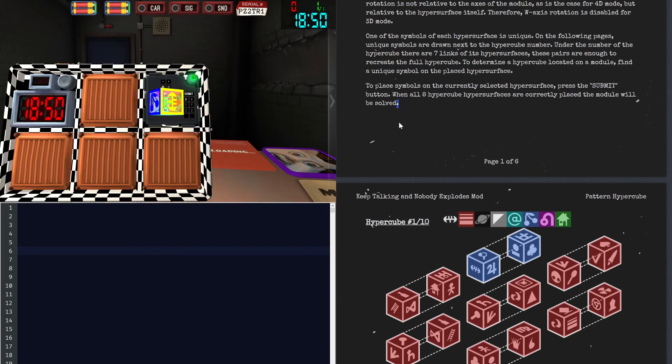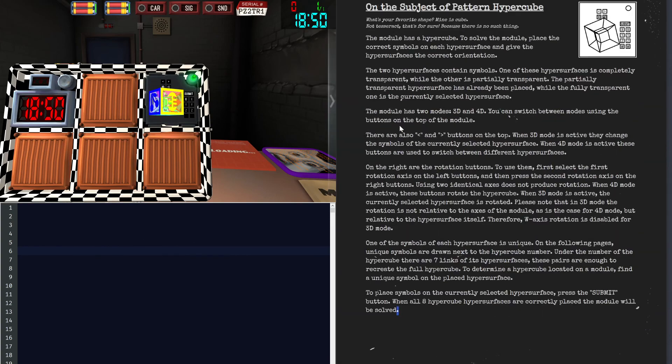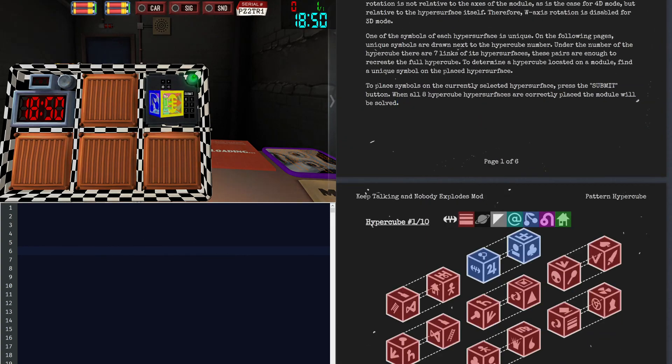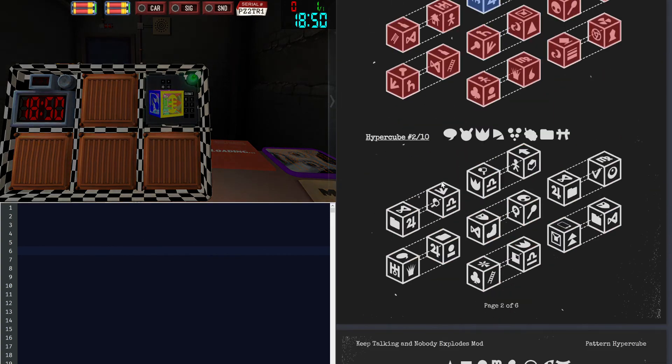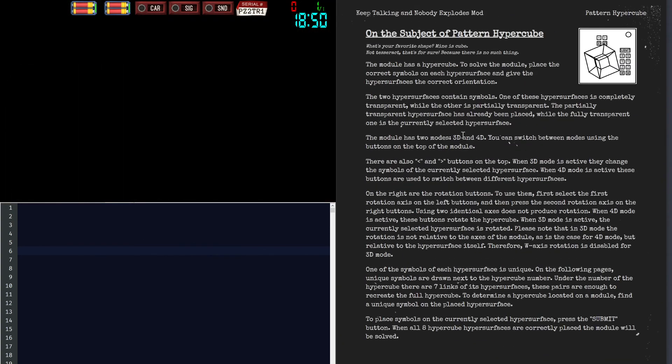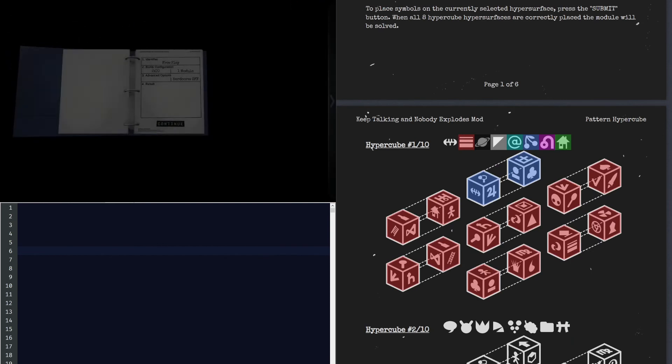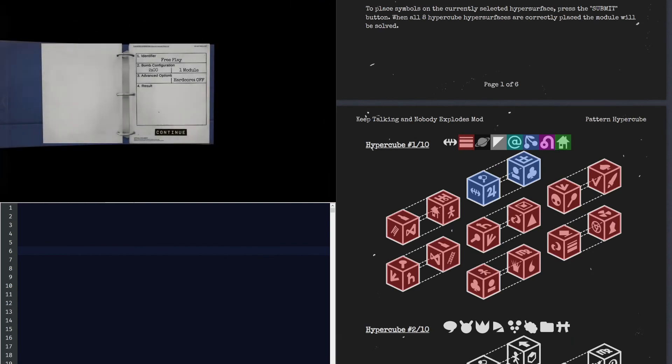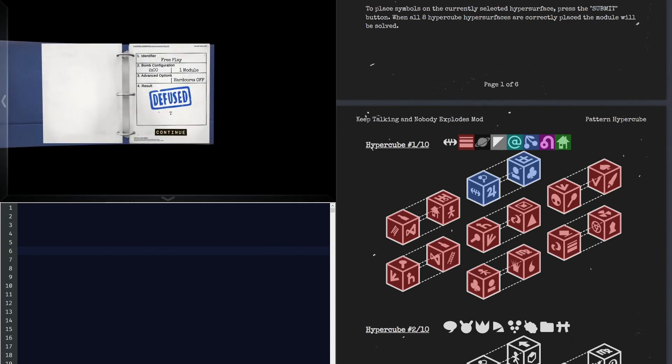This is how you do Pattern Hypercube — High Pattern Cube as I call it. Yeah, that was it. Thank you for watching.